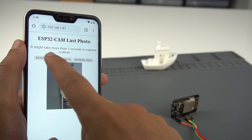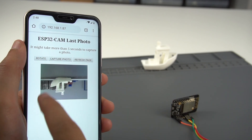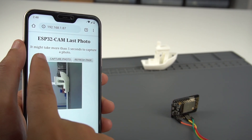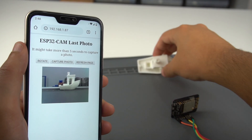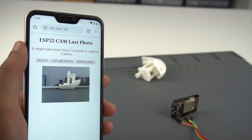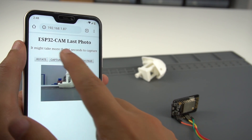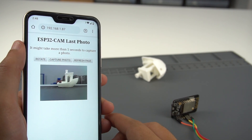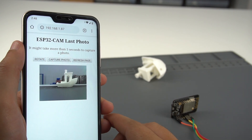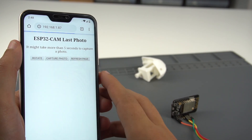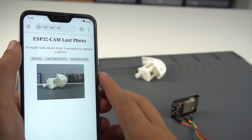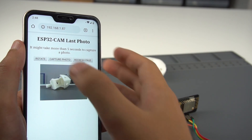This is a quick video demonstration of my latest ESP32CAM web server. This web server allows you to send a command to take a photo and visualize the latest captured photo in your browser. We also added the option to rotate the image if necessary.